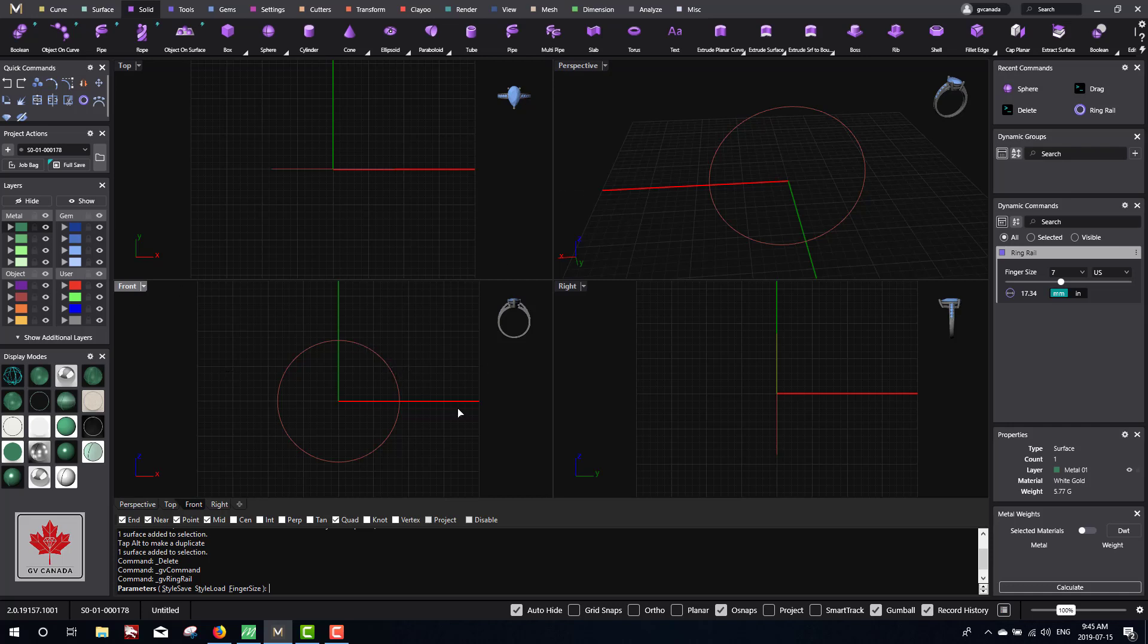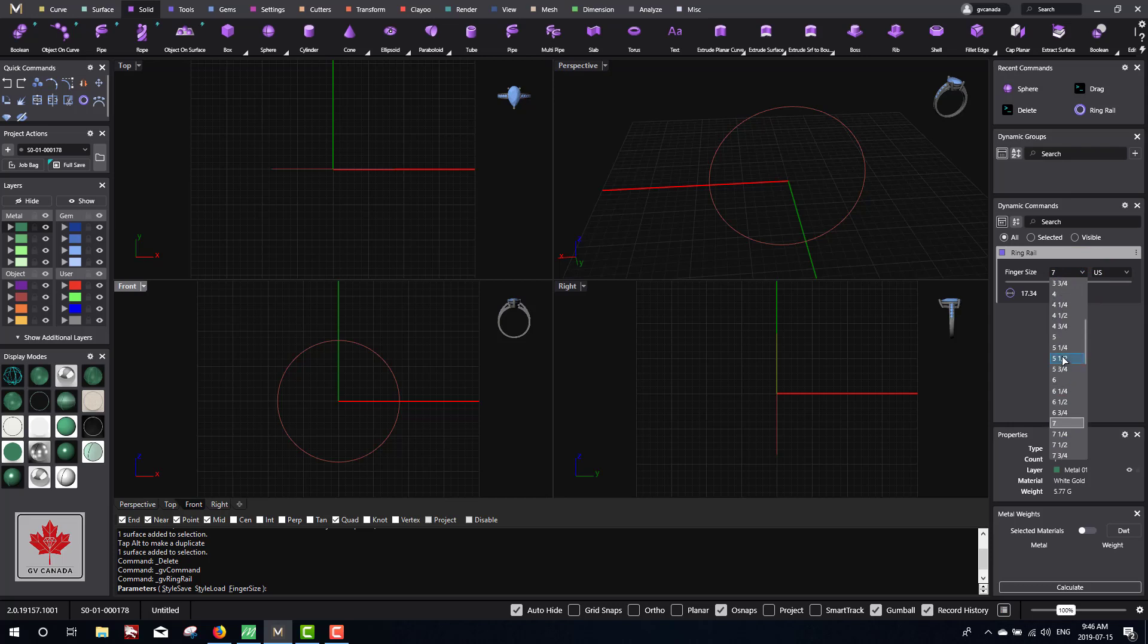Now we want to select the finger size we want to create this ring in. Here in the dynamic commands, we can click this and change the finger size to whatever you like. We have quarter sizes, so let's start with size 6.